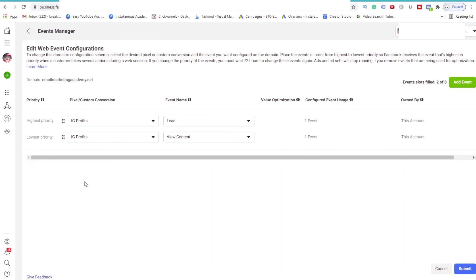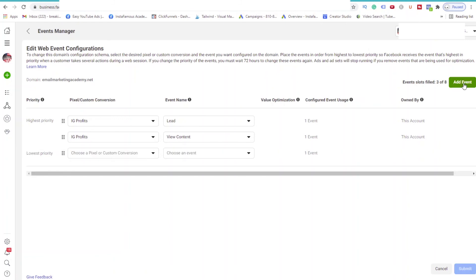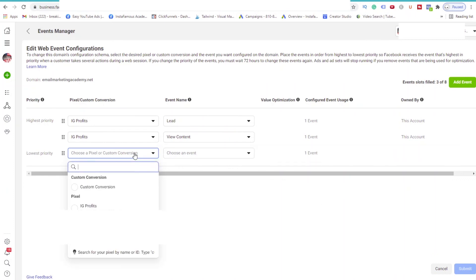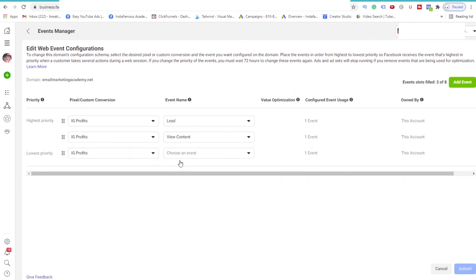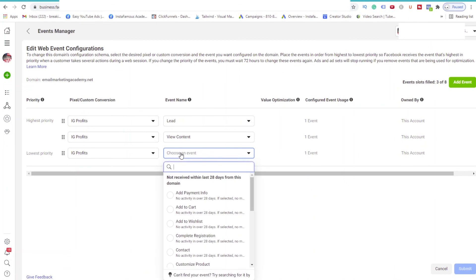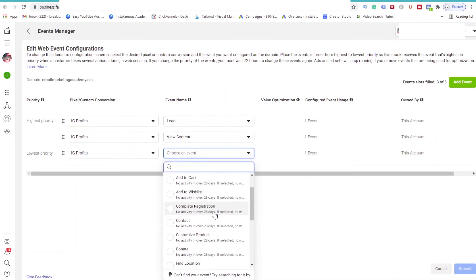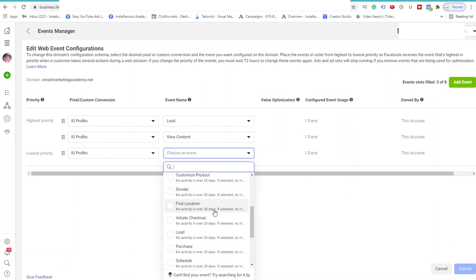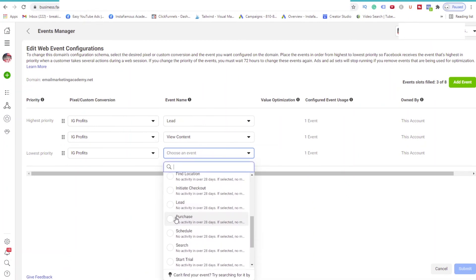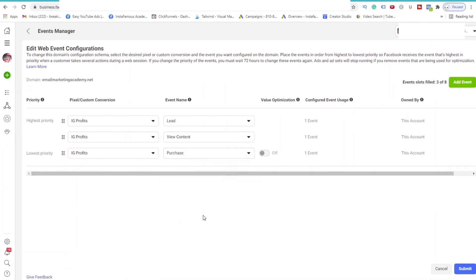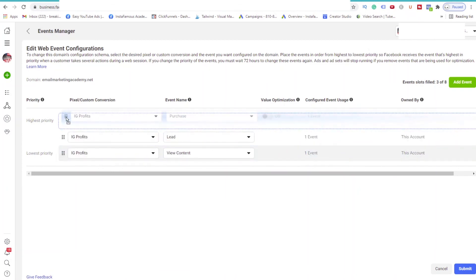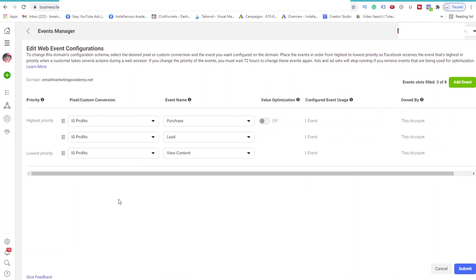In the future, when you add more events such as Purchases, I'll show you an example. We will do the same thing. Add Event. Select the pixel it belongs to. And select the Purchased event. And since Purchased is more important than a lead, you will in the future drag the Purchased event to the top. But since we're just running a lead campaign right now, we only have two events to worry about.